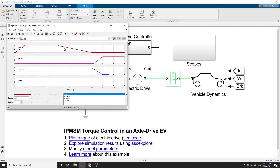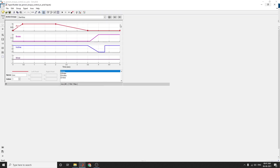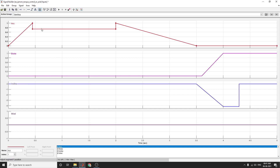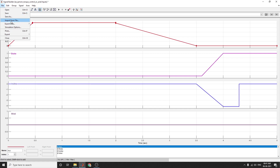Here, using the Signal Builder, we can build our acceleration, brake, incline, and wind inputs. Based on that we can modify the values here. Whatever values you need, you can easily give your own inputs, or you can import from a file. After that, you can also export this data. You can also print this Signal Builder block using the interactive Signal Builder app.